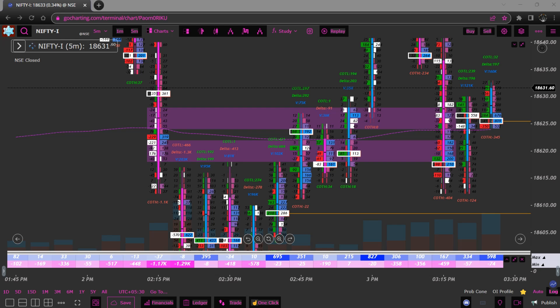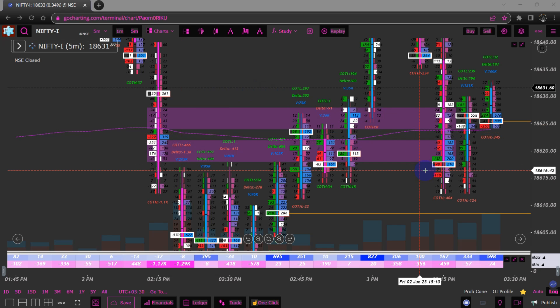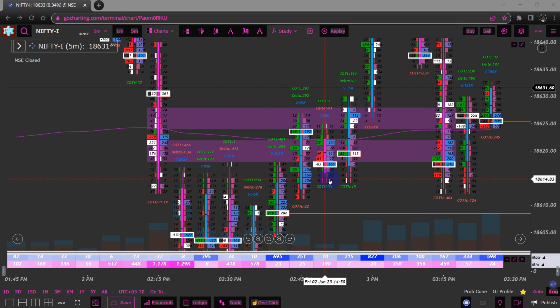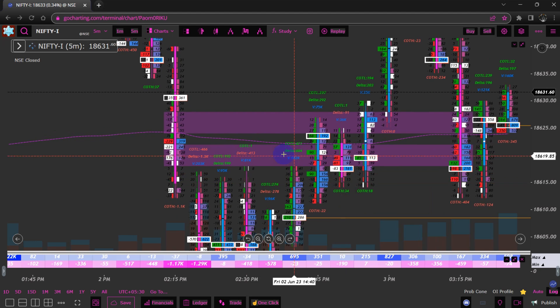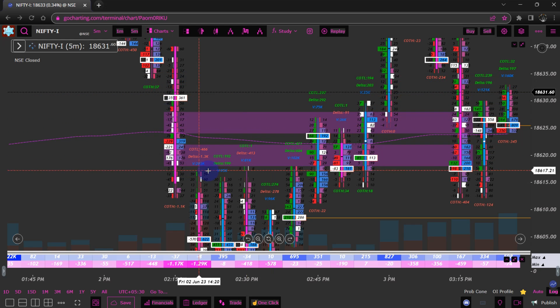Welcome back to another video. Today we are going to discuss what is max delta and min delta in order flow, also known as footprint charts. As the name says, max delta is the maximum delta within a candlestick and min delta is the minimum delta. The platform I'm using here is gocharting.com, so you can go check it out for yourself.